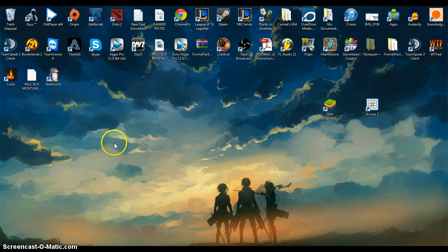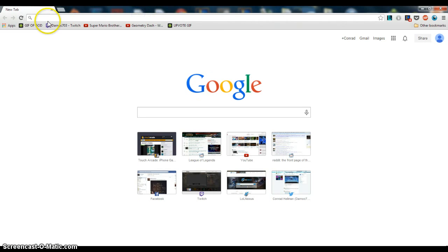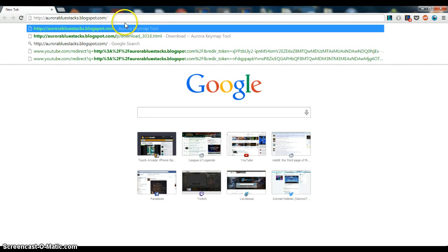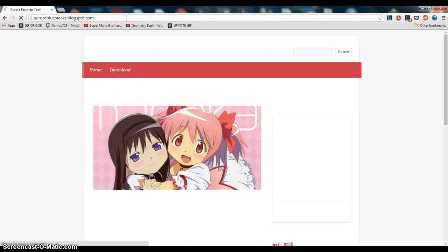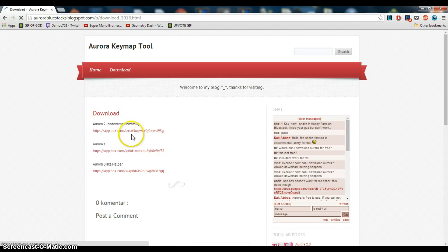So first what you're going to want to do is you're going to want to go to this website, go to Chrome. I'm going to have this link in the description, but this is where you need to go. And then just click download up here.